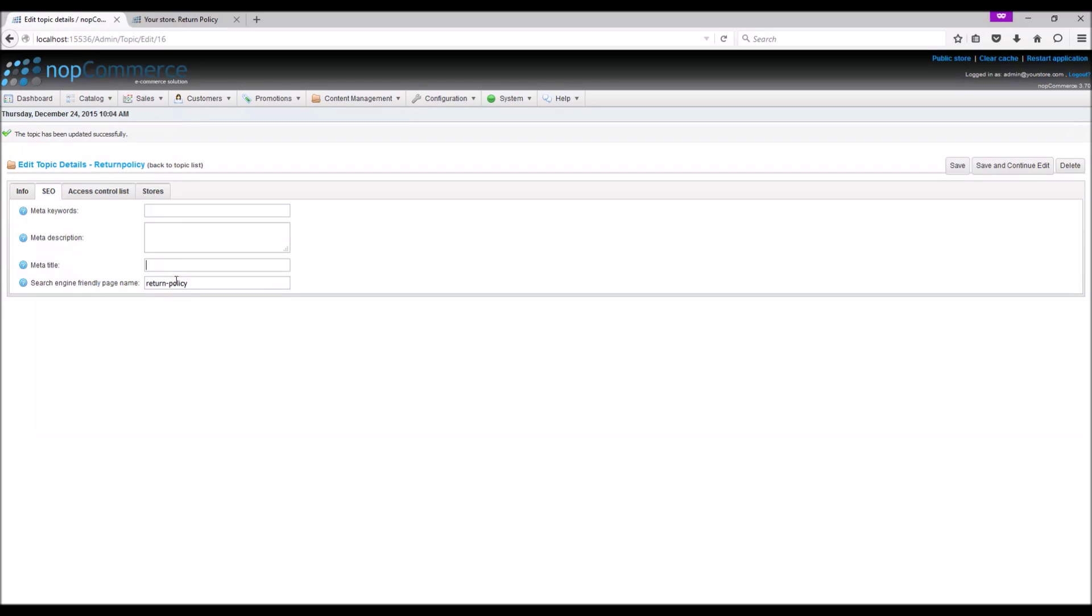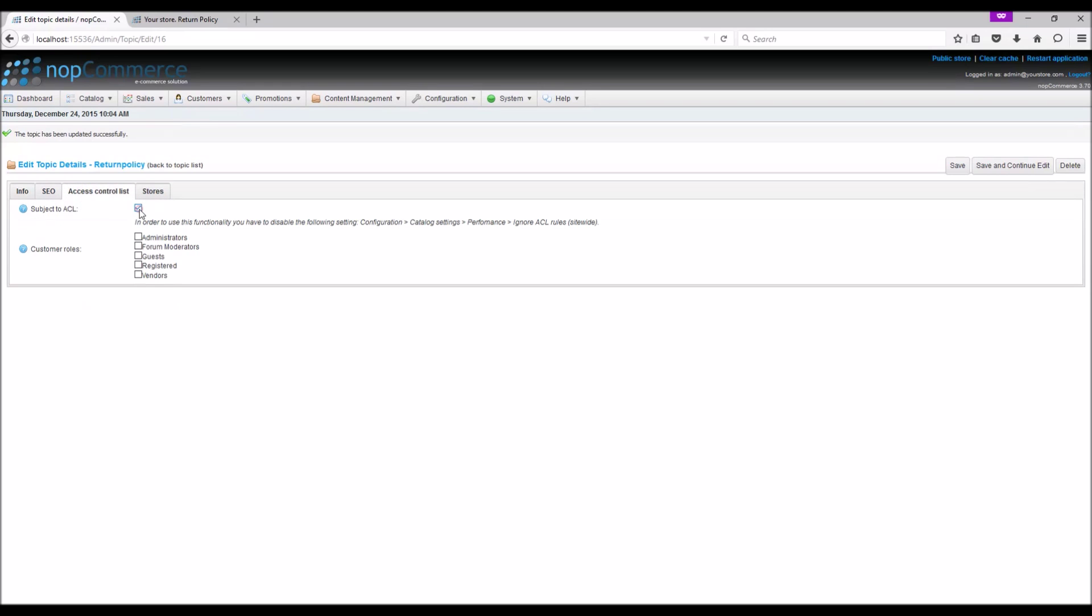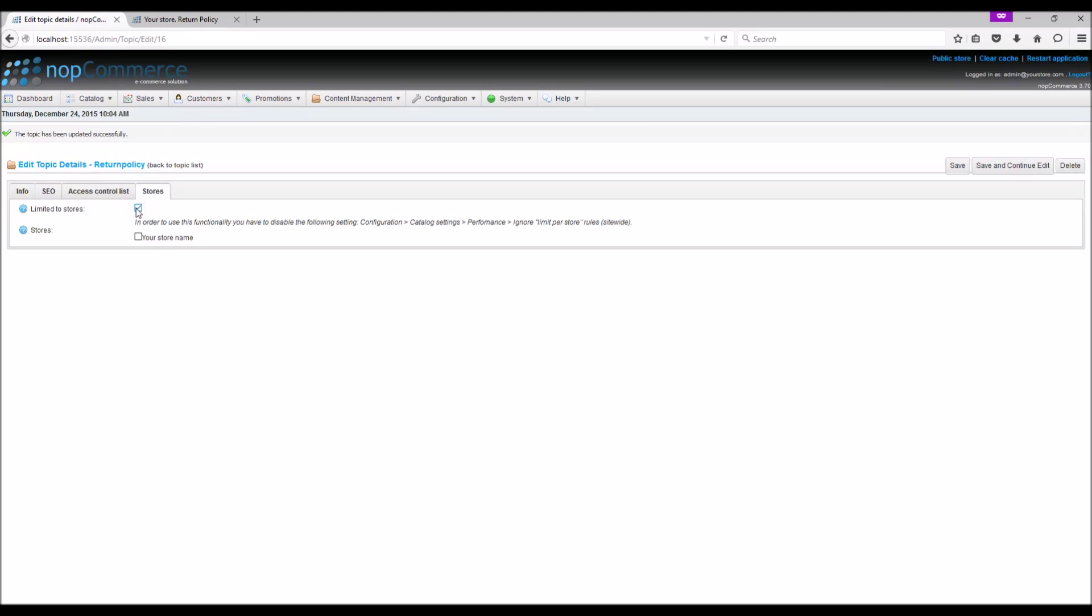You can also specify a search engine friendly name for a topic page. Access Control List: You can enable access control list for a topic depending on the role. If you are using the multi-store feature in nopCommerce, you can limit the topic page to specific stores.